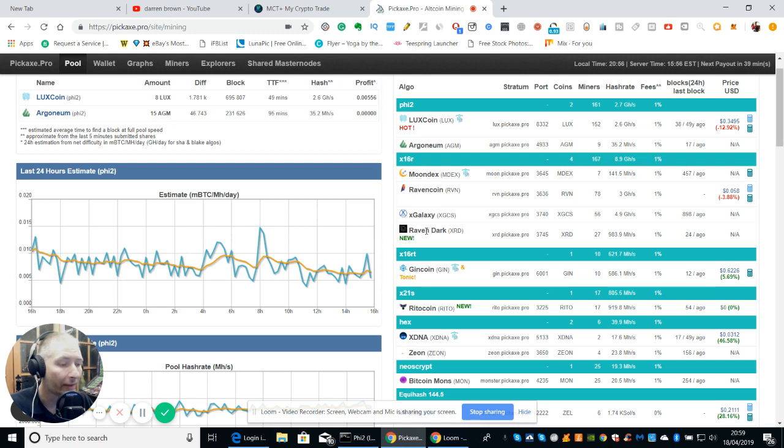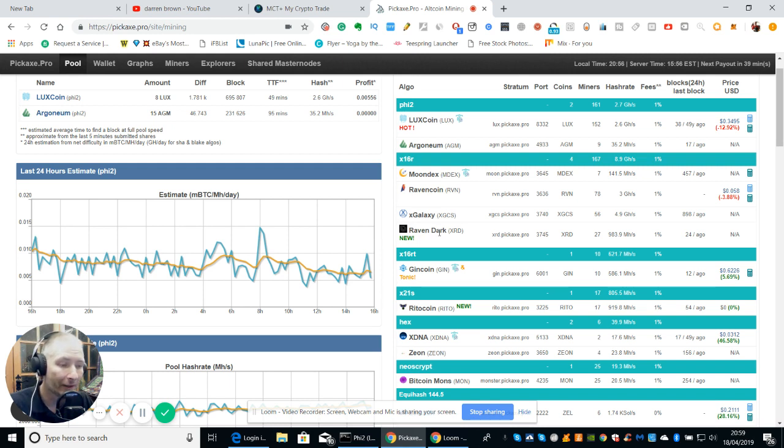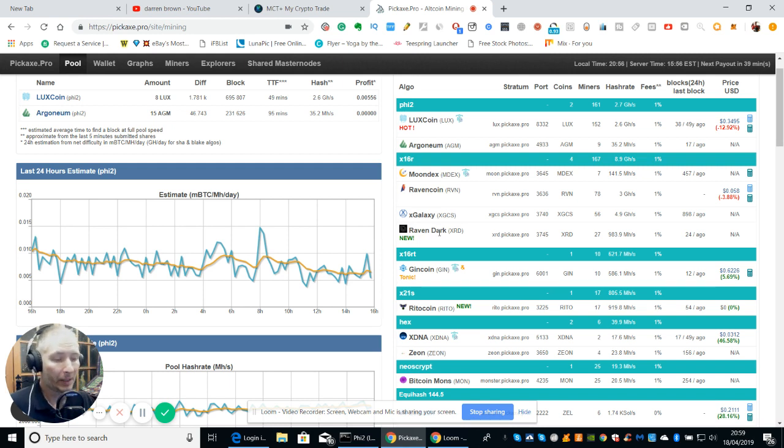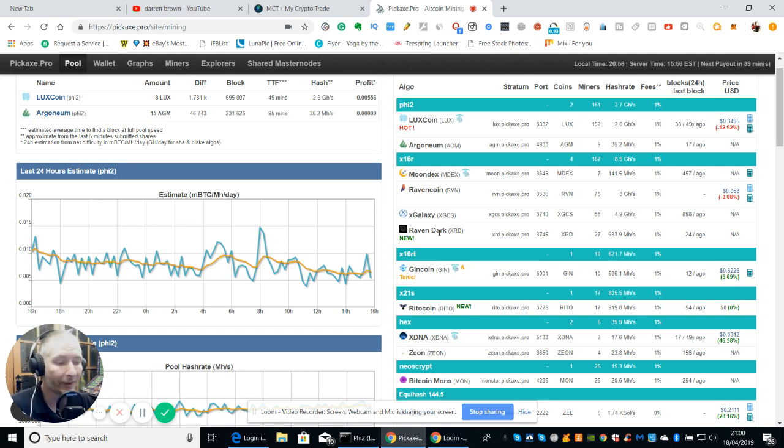So Raven Dark is another project. They brought it out for the GPU mining. Check it out for yourselves and give it a whirl and see how you get on.